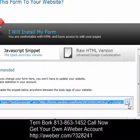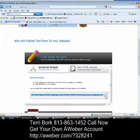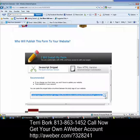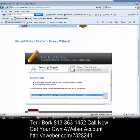So there you have it — a nice and easy way to create a web form. You are all set to go with your AWeber account. If you have any questions, please give me a call at 813-863-1452. We've reached the end of this tutorial. On the next tutorial I'm going to show you how to become an affiliate with AWeber. If you found value in this, please share it with a friend. My name is Terri Bork — make it a great day!